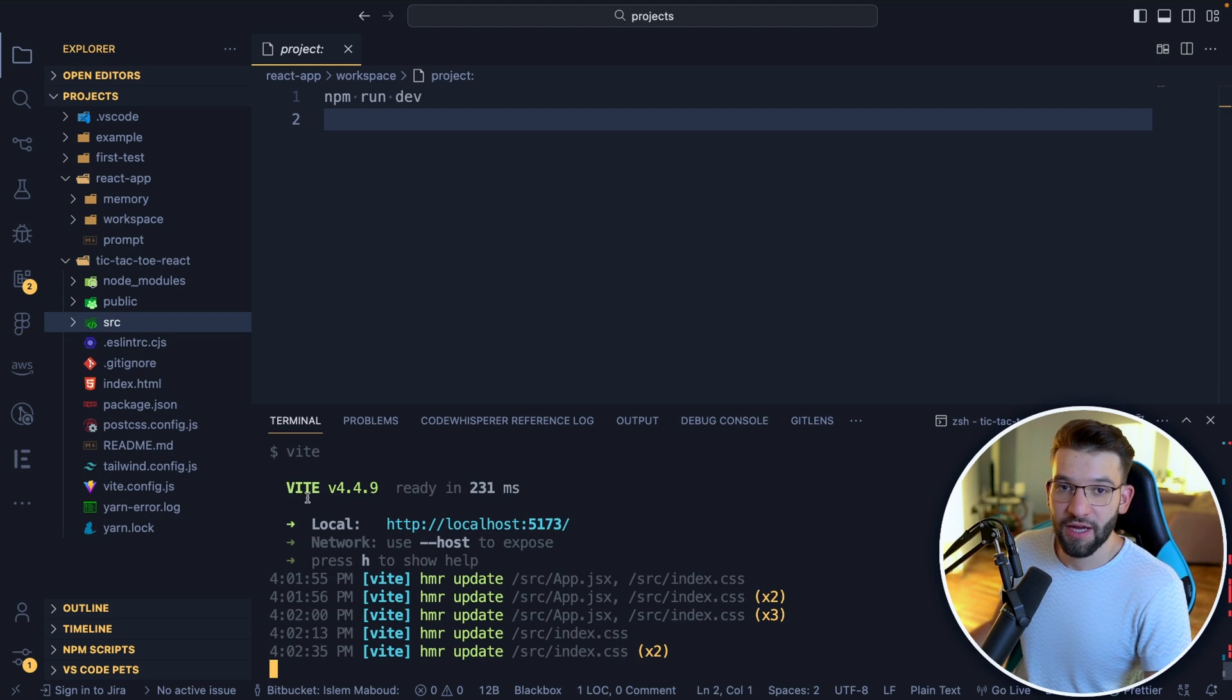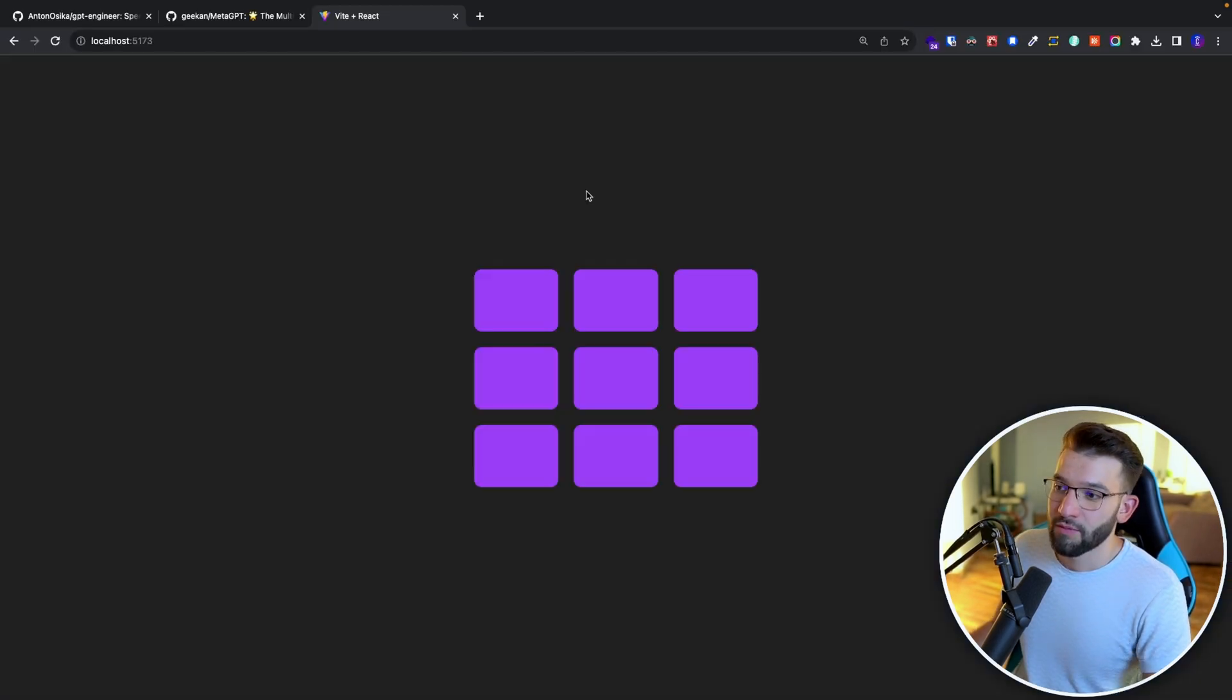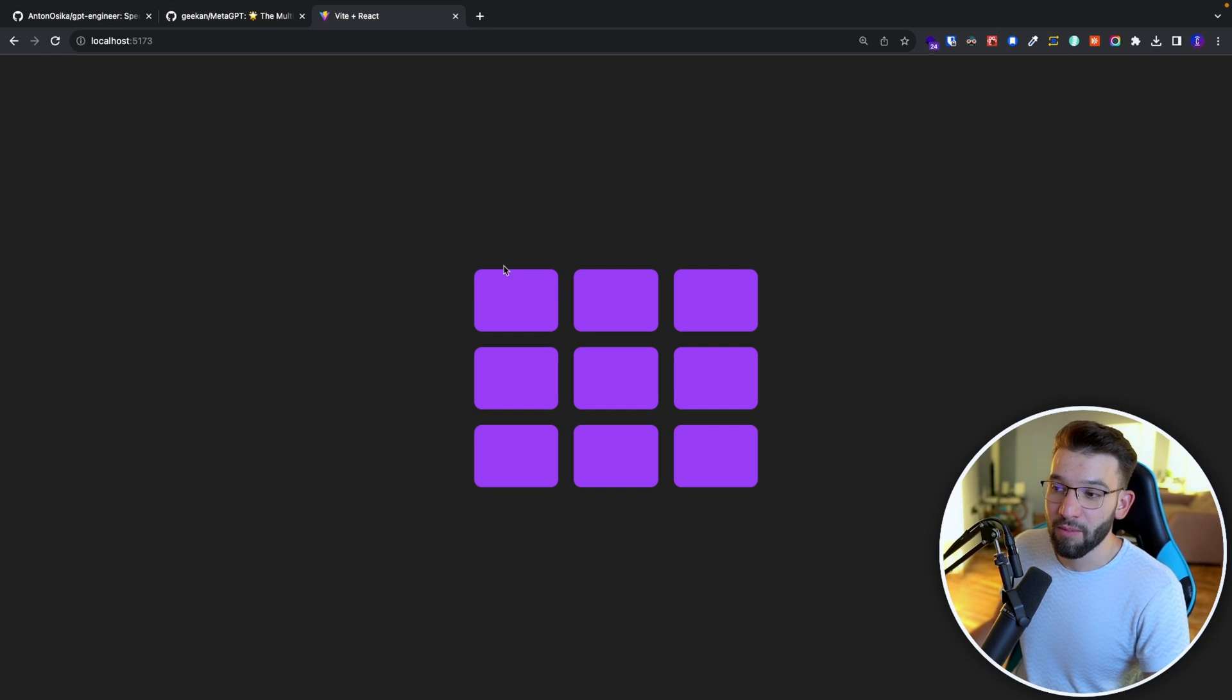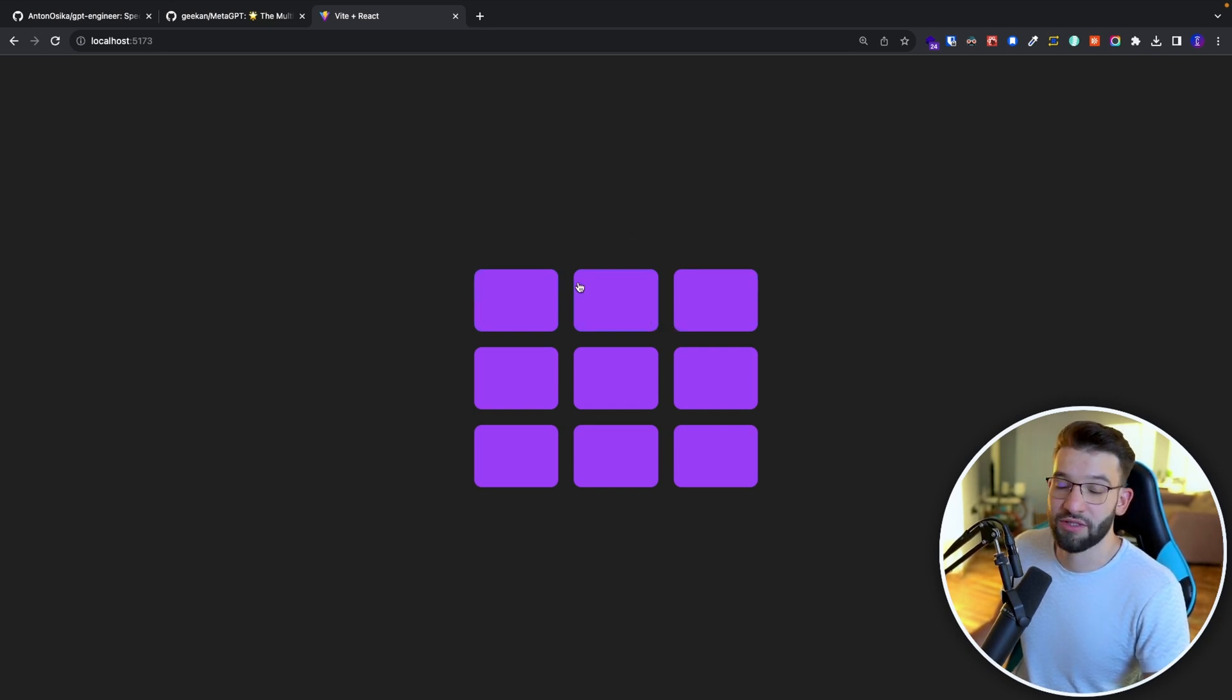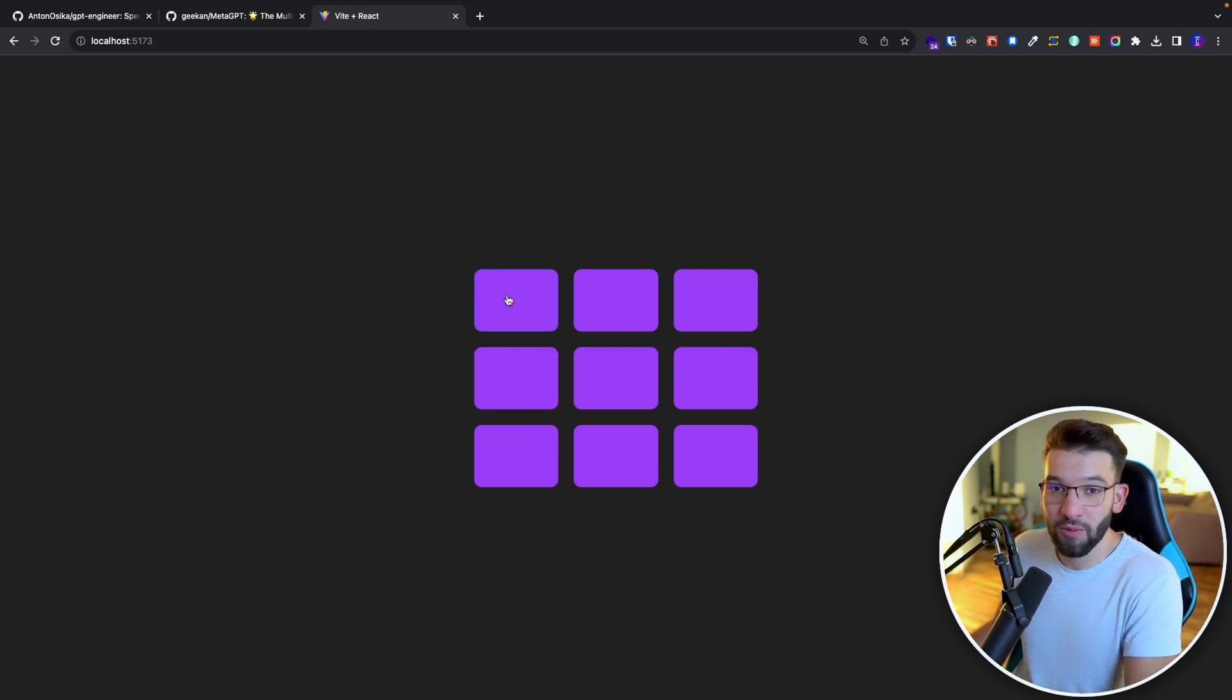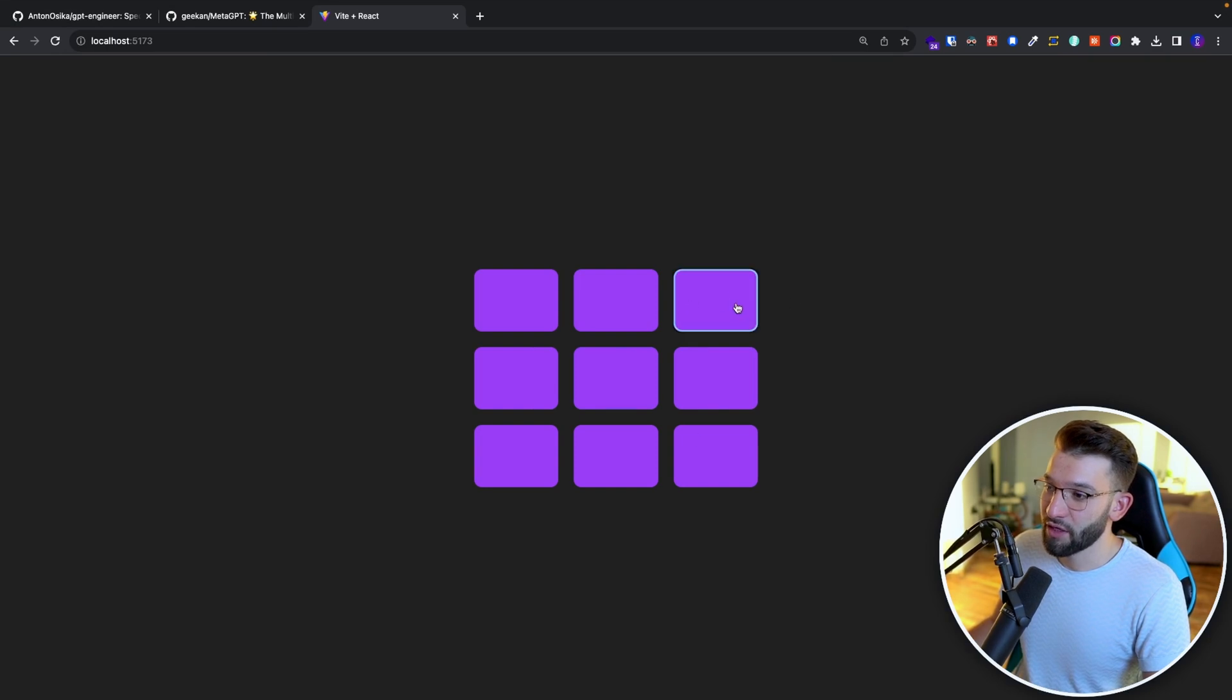And of course, I did run the Vite server. So let's go ahead and see the results. There you go. If you open up the server, we've got a board, it's basically centered vertically and horizontally, which is pretty nice. The theme is in purple. So it did that really well. It's actually using Tailwind. Let's see the functionality. If you click here, it's starting with X.